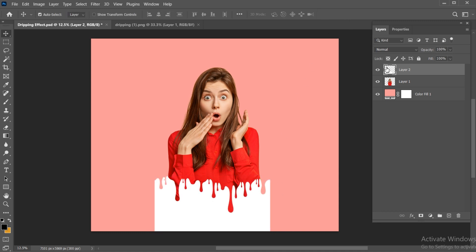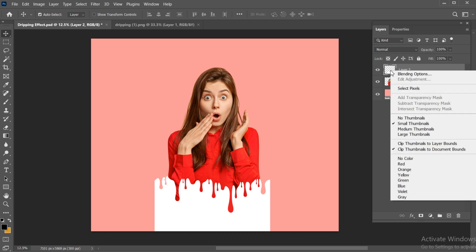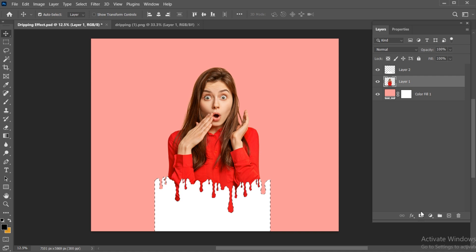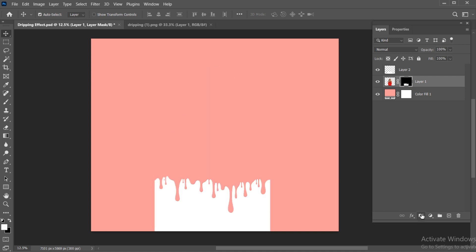Select the dripping layer. Right-click and choose Select Pixels. Then, select the image layer and apply layer mask.